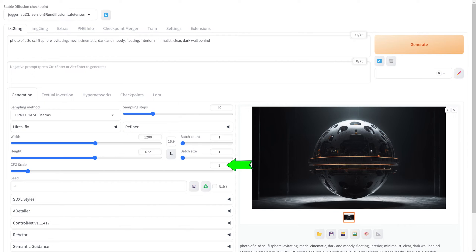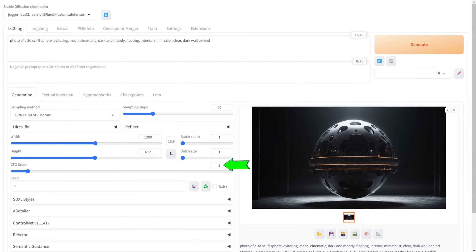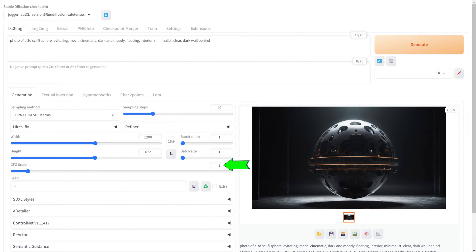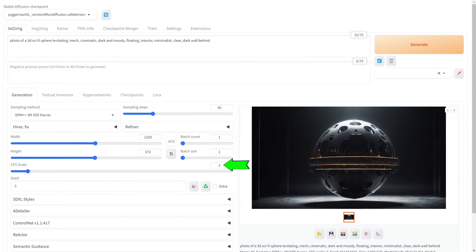The CFG scale in AI image generation models like Stable Diffusion refers to the Classifier-Free Guidance Scale. It's a parameter that controls how closely the generated image adheres to the text prompt. A higher CFG scale can make the image more closely match the prompt, potentially at the expense of creativity or diversity in the output. Lower values might result in more varied and creative images, but may deviate more from the specific details of the prompt.